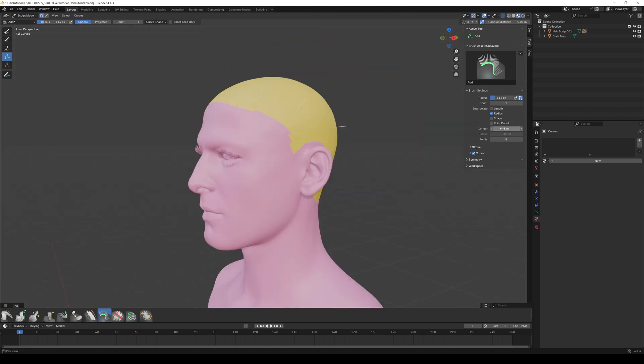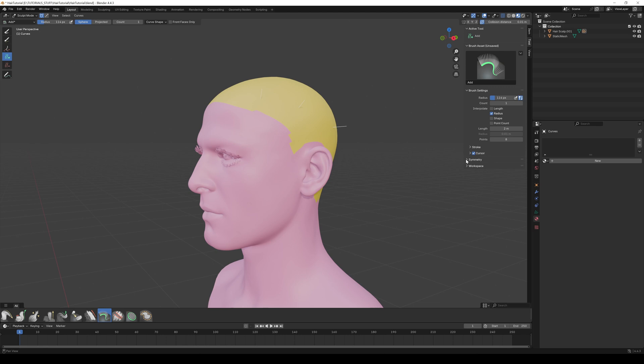And use the Points to determine how many sections you divide the hair into. If you create longer hair, you should set a higher number of points. And here you can activate the symmetry axis if you want.